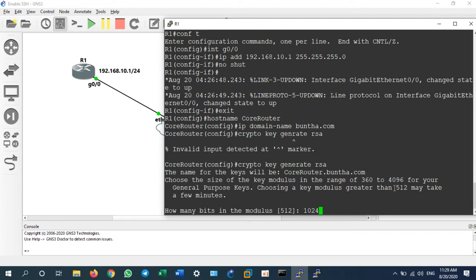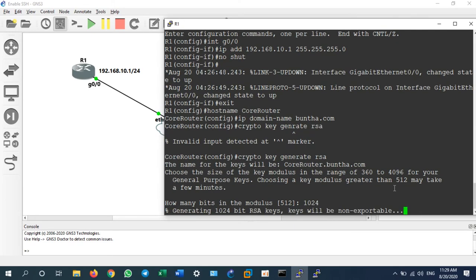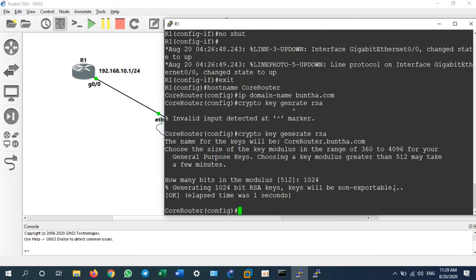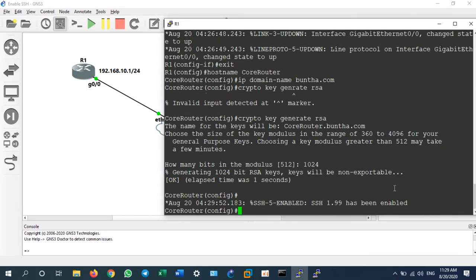But we will switch it to version 2, SSH version 2. I recommend to use 1024 bits. Enter, it will generate the RSA key, the security key. So now we have done.